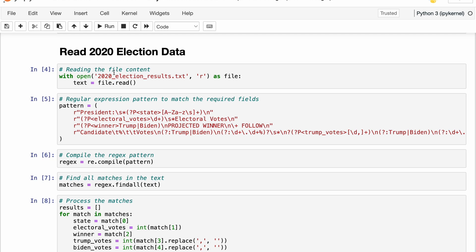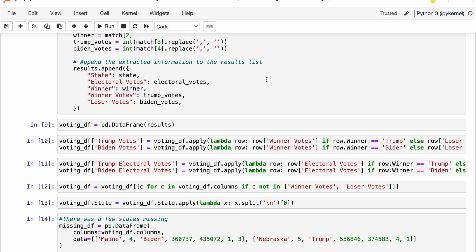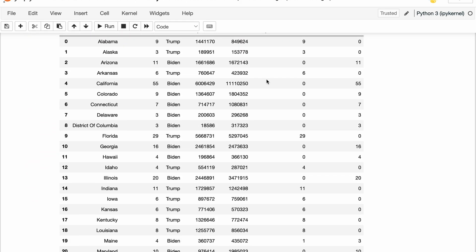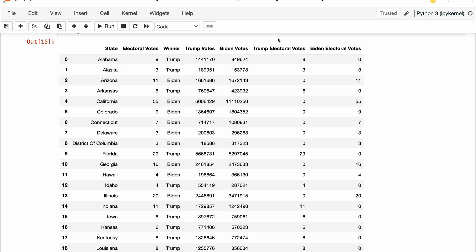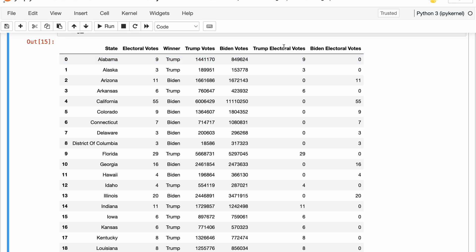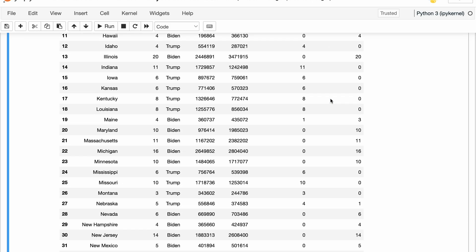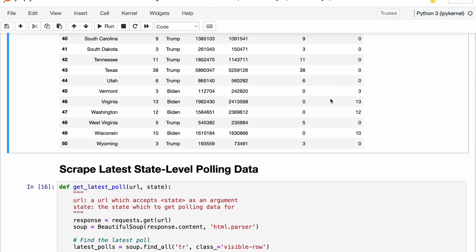This is just reading those results out of a text file, which I will include alongside this notebook. The output is a very simple dataframe: for each state we have the number of electoral votes, who won that state in 2020, the actual voter breakdowns for Trump versus Biden, and then how many electoral votes were won by Trump versus Biden. So we have all that data ready for our prior.